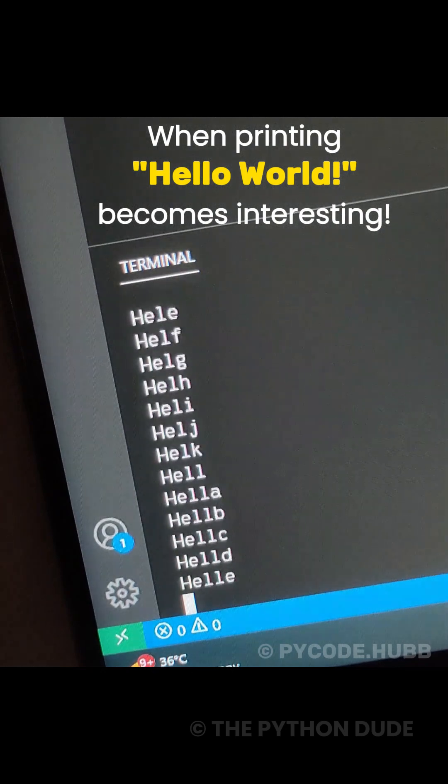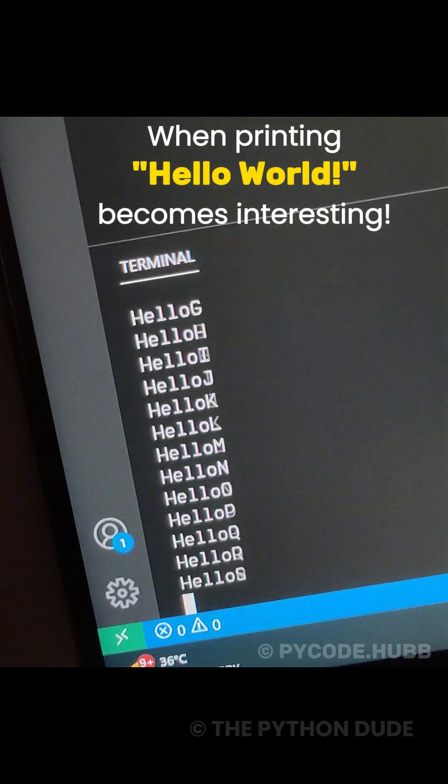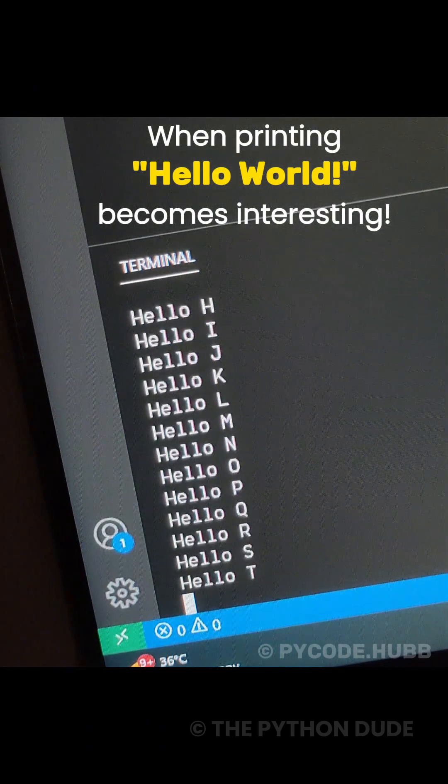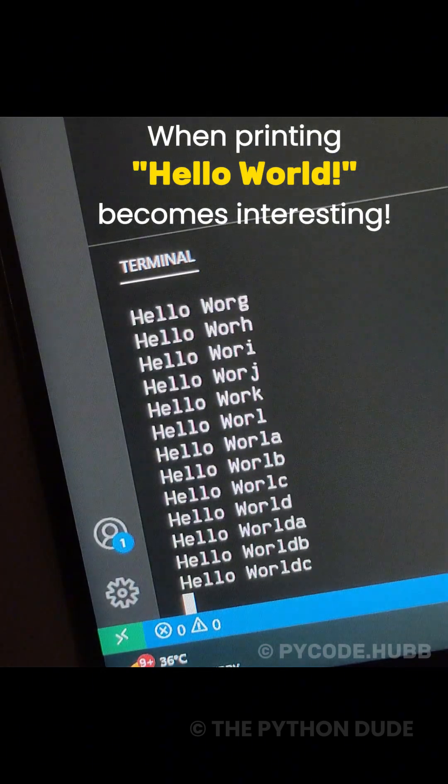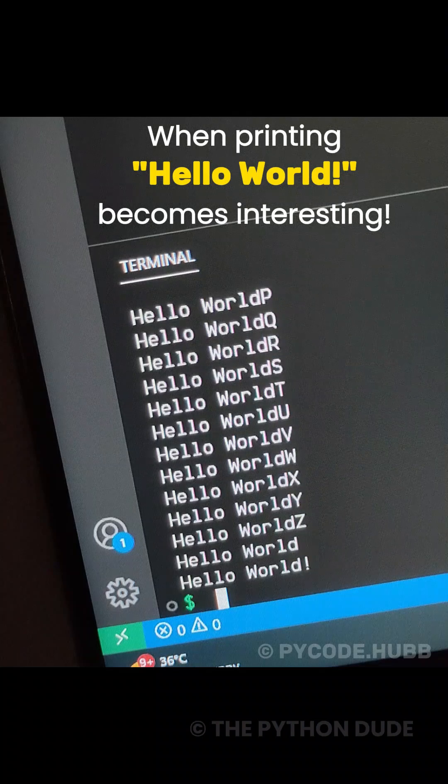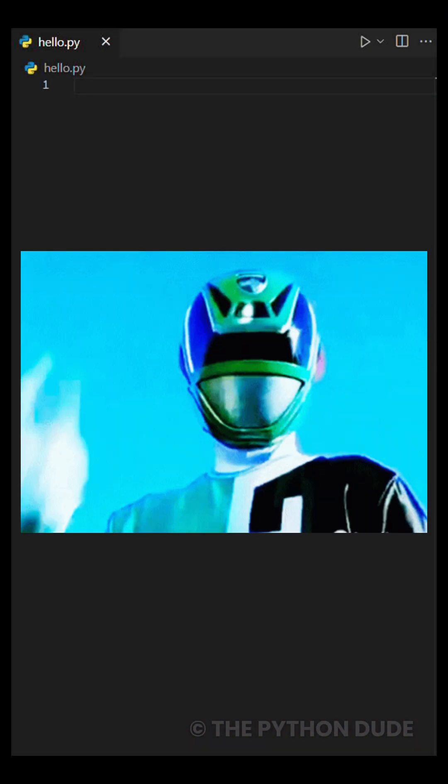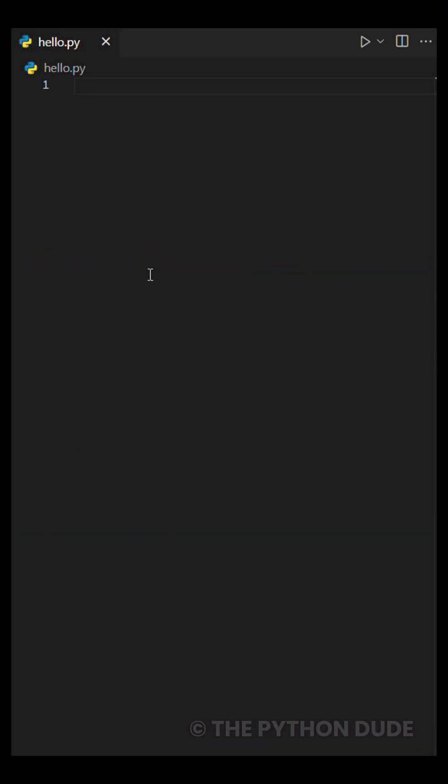Want to make something like this in Python? This cool typing animation might look complex, but it's super simple. Let me break it down for you in just three parts.